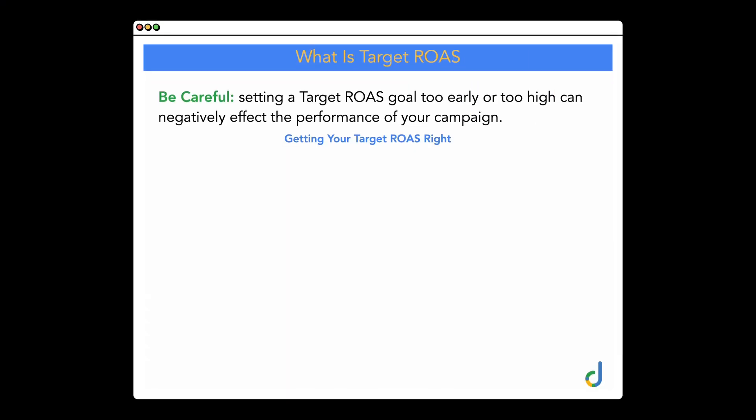What I'm taking you through here is a slide from my course, Sell More with Google. I want to show you this graph so you can really understand why setting a target ROAS or target CPA either too early or too high can have a negative effect on the performance of your account. And this is why it's so important to get your target ROAS right.